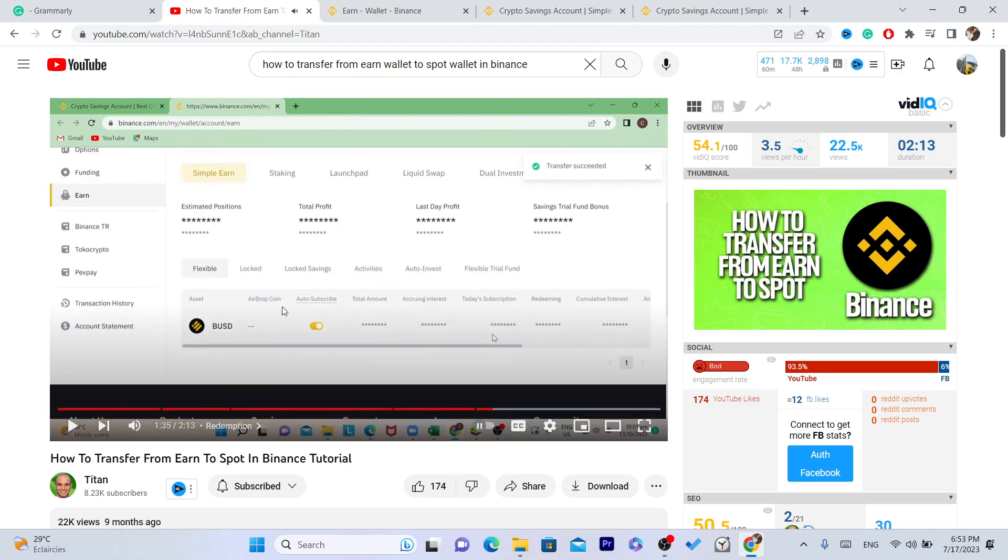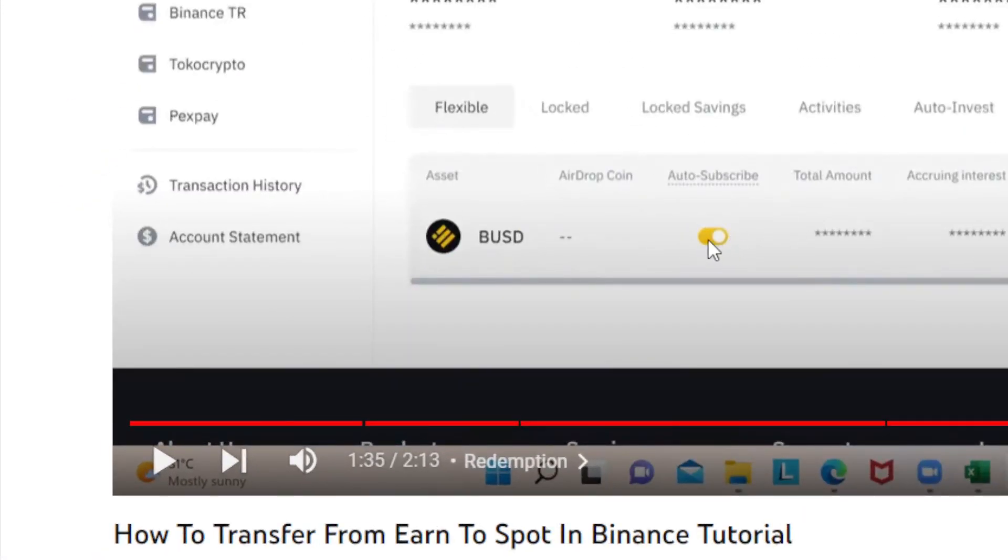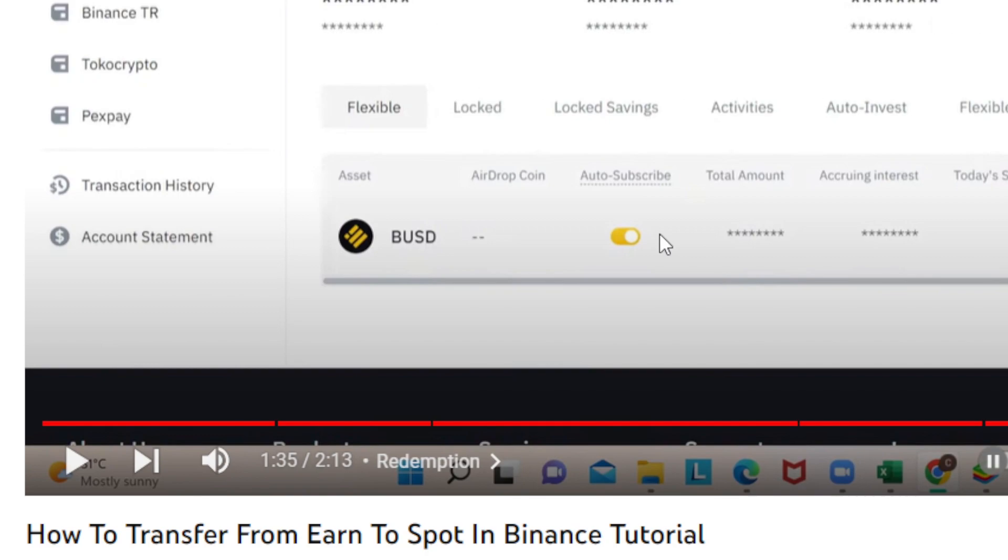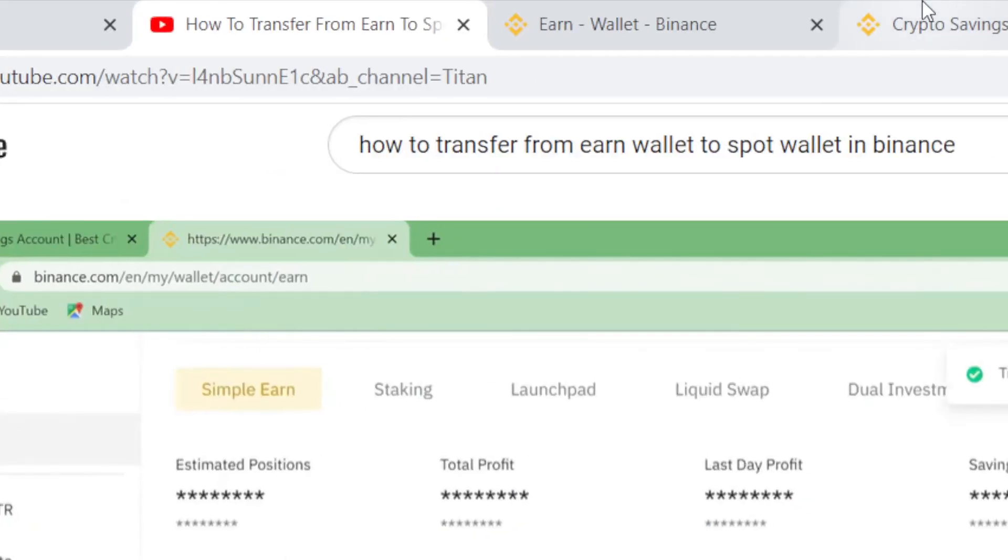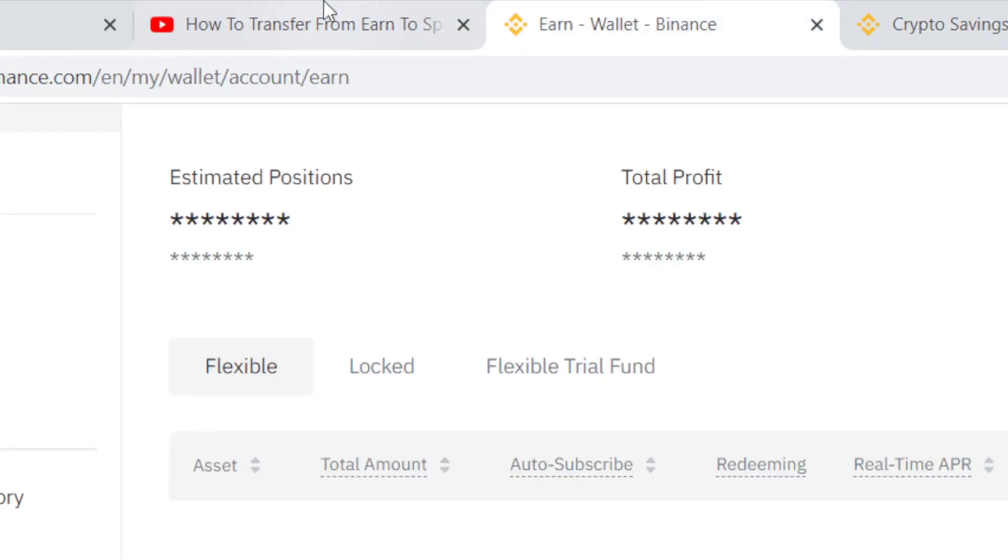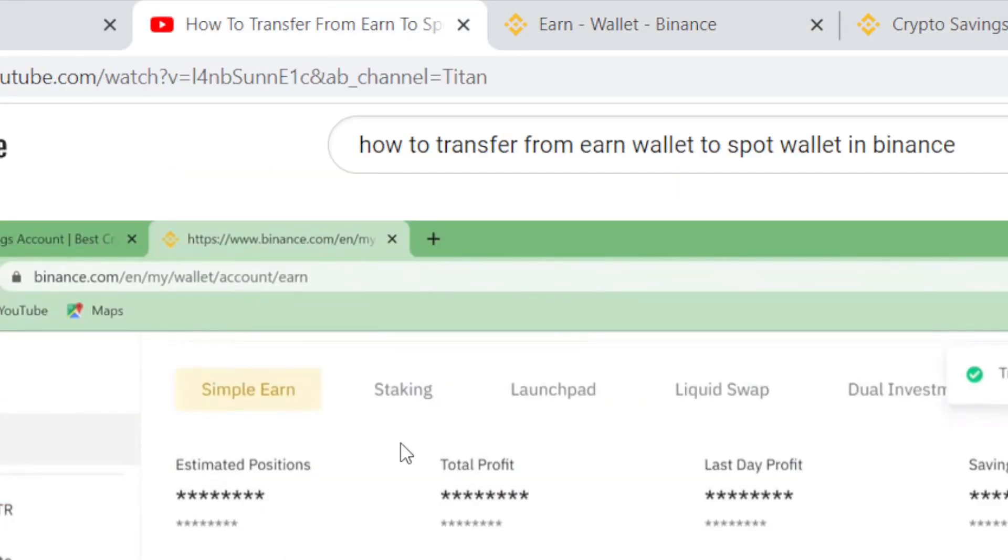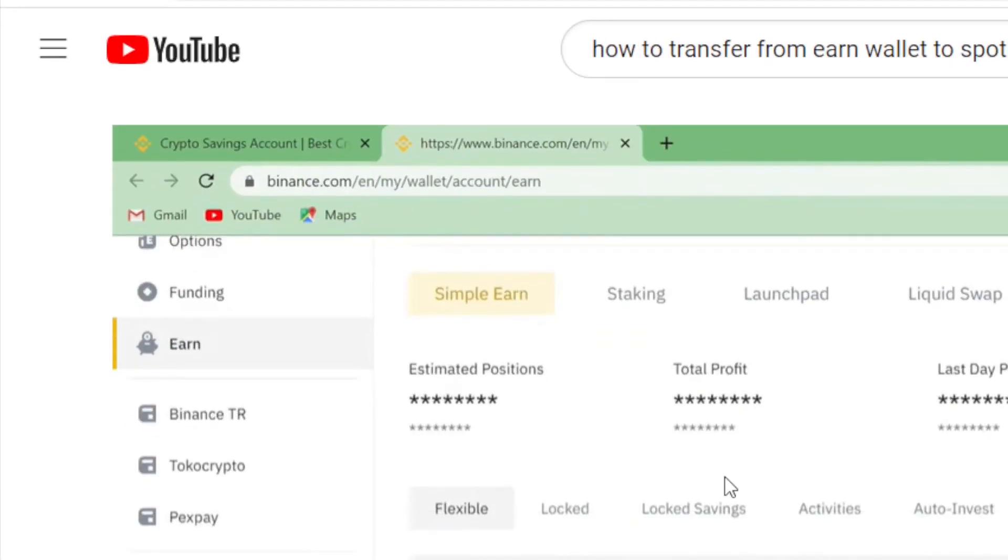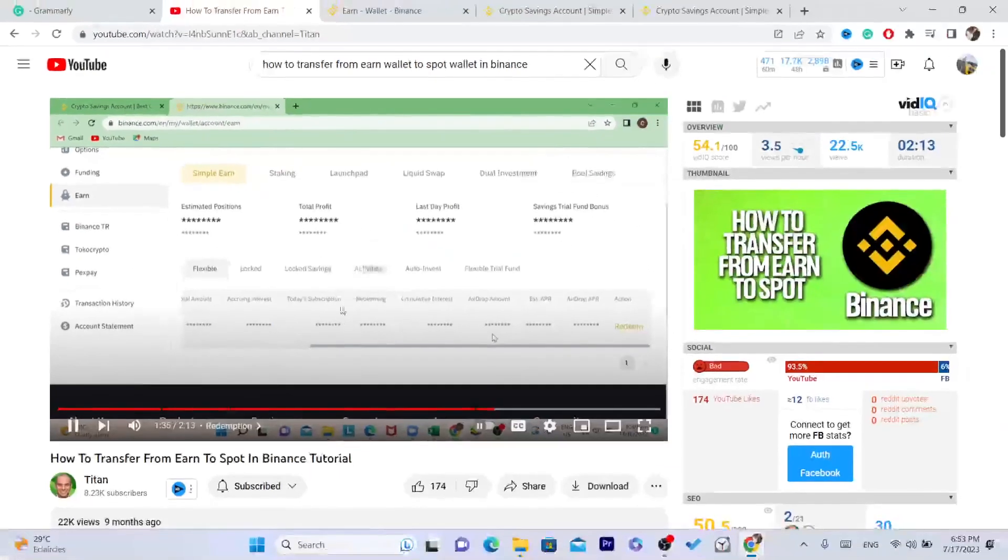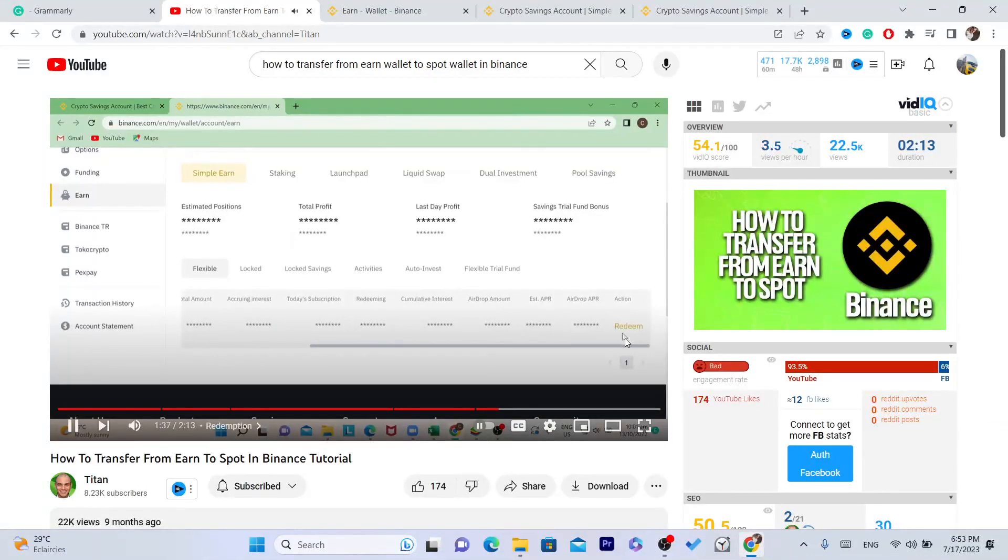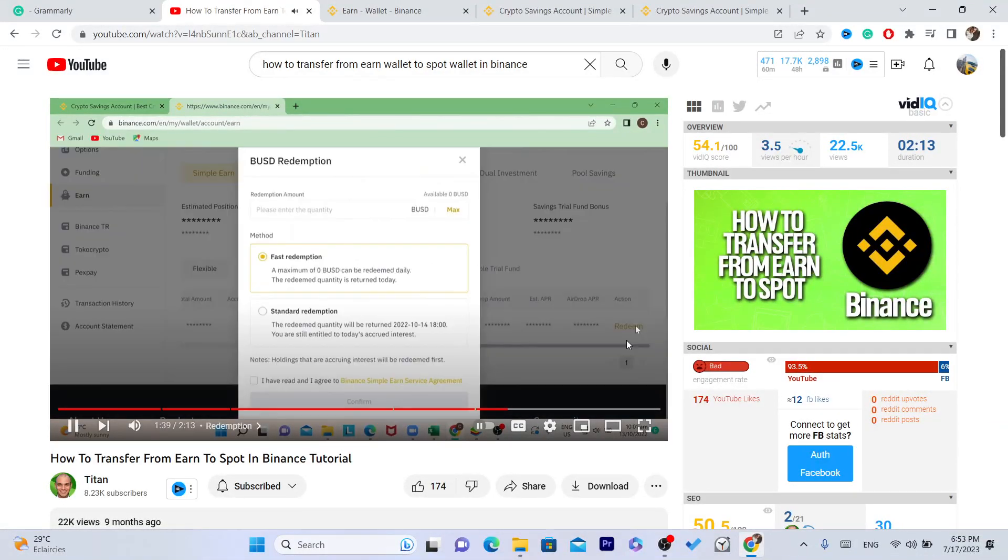So for example, you want to click here where it says auto subscribe. That's exactly what you need. I can't really show you in my balance because I don't have funds in my balance. You redeem whatever earnings you have by clicking on this.